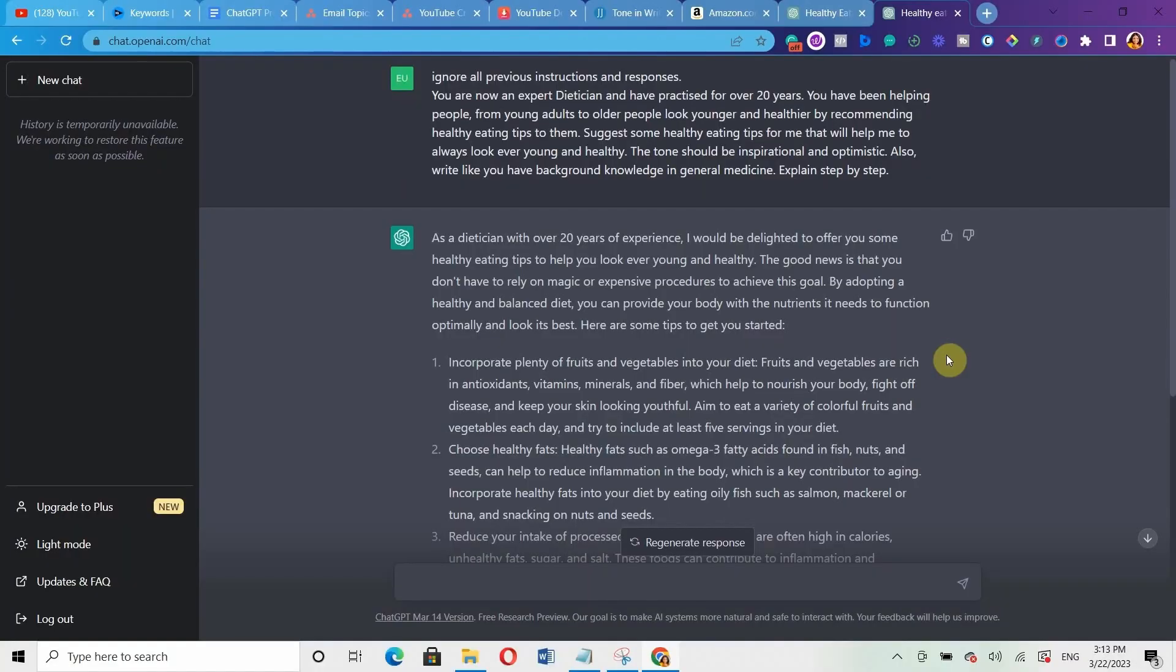If you found this video useful, then you might consider clicking on the video on the screen right now to watch the next video: 5 best ChatGPT prompts you need to try. And if you found this video helpful, kindly hit the like button and subscribe to this channel, then enable your notifications so you don't miss out on any video I post on this channel. See you next time. Bye.